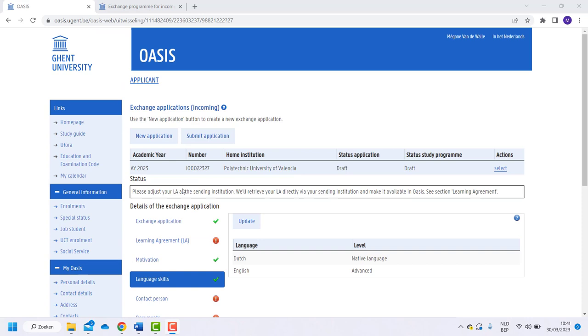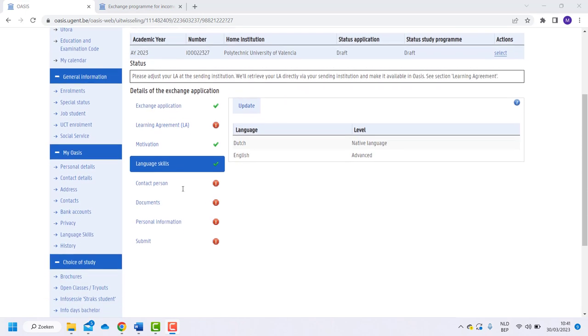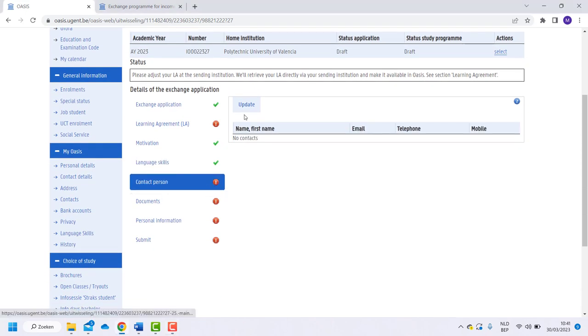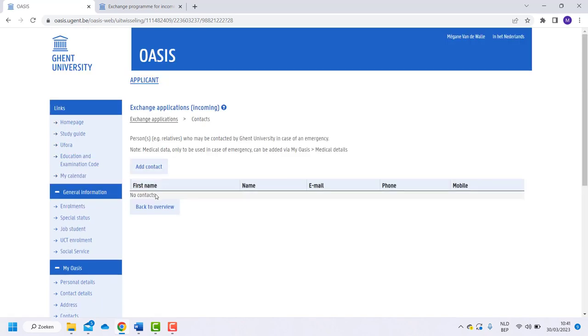Now click on Contact Person and add a contact. This person will be contacted in case of an emergency.